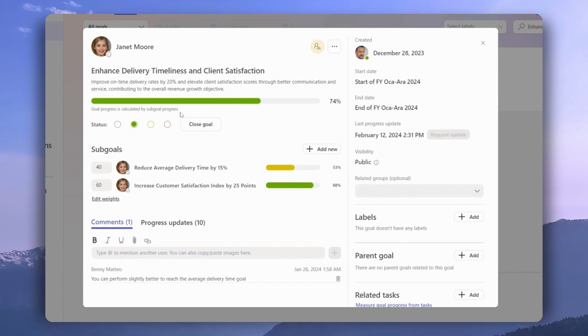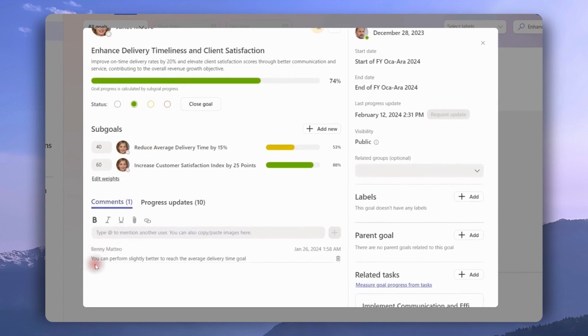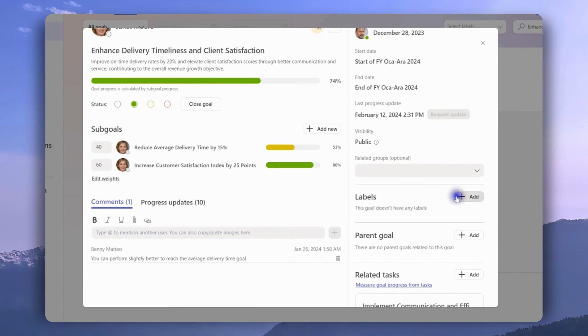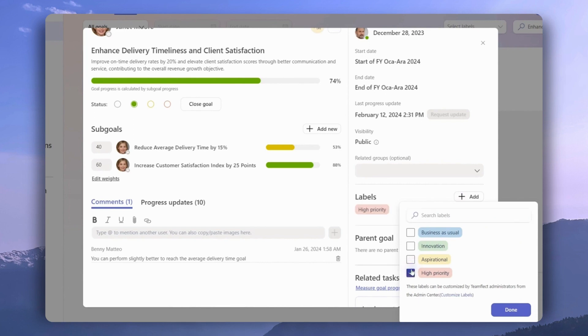We also have the option to leave some comments, and as you can see Benny did not mince words on this. We can click here to see each different progress update and click right here to attach a label to this goal. Of course, these labels are fully customizable through the TeamFlect admin center.